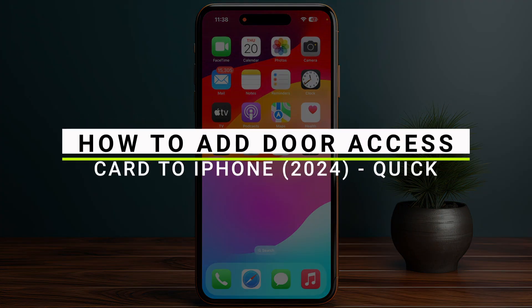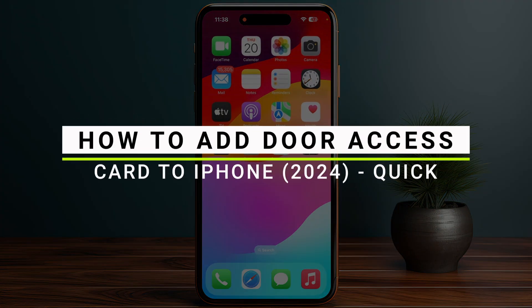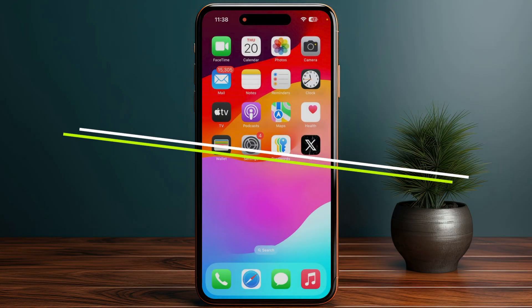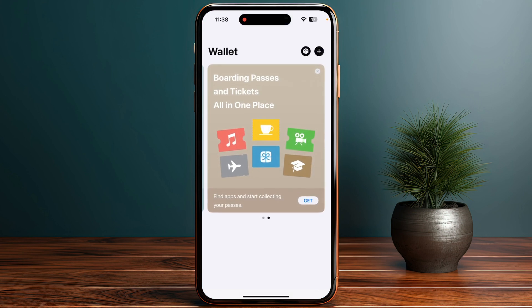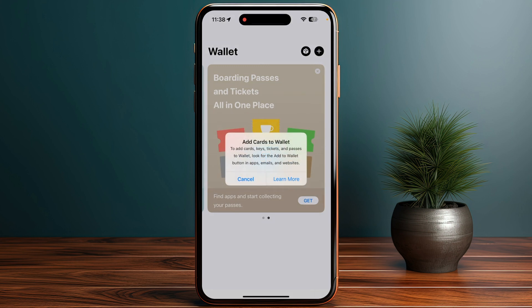How to add a door access card to your iPhone. Let's get started. You have to open the Wallet app on your iPhone, then click on the plus add button in the top right corner.